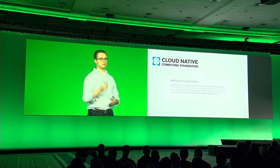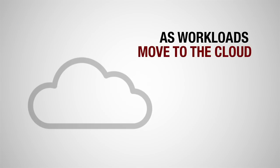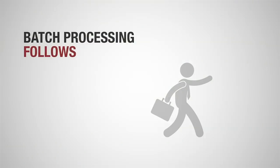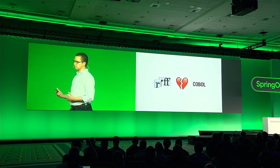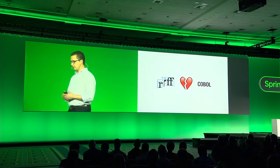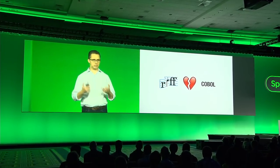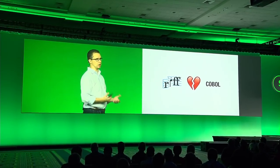Now, you laugh, but even the Cloud Native Computing Foundation specifically calls out in their white paper on serverless, batch jobs and scheduled tasks as a use case that they're targeting for that kind of platform. Because we've seen as workloads are moving to the cloud or in modern platforms, batch processing is following. When I was researching this or getting ready for this talk, I found a project on GitHub that somebody's actually running COBOL in a serverless environment.